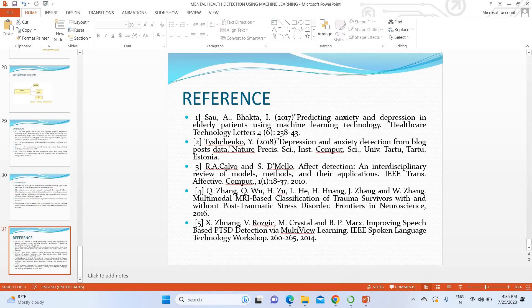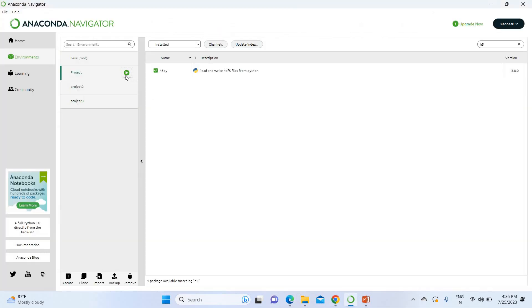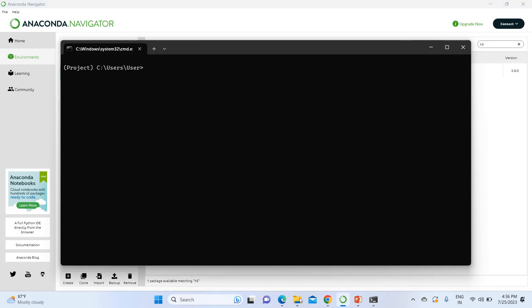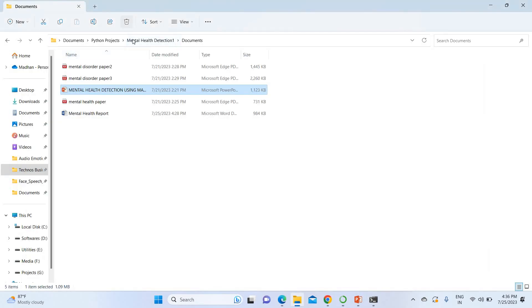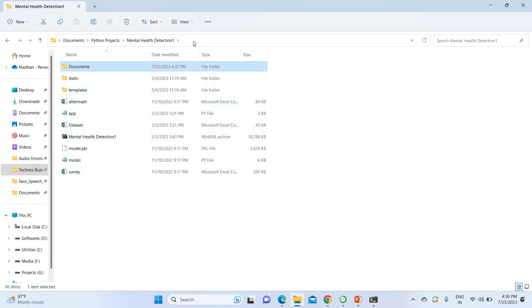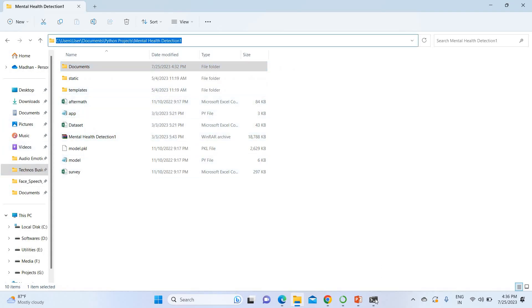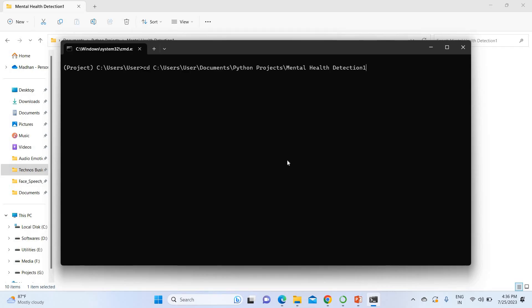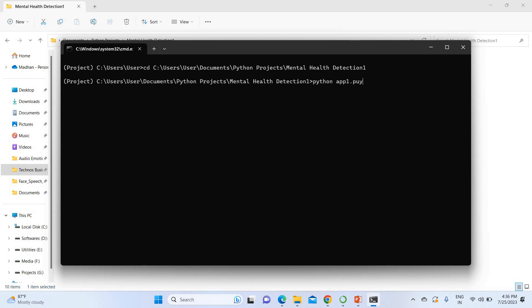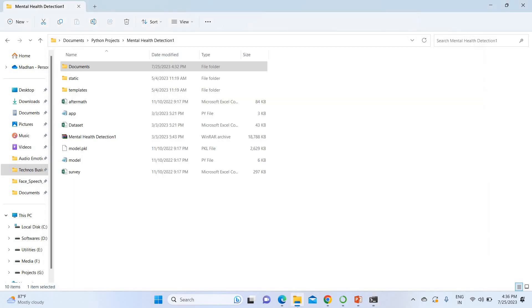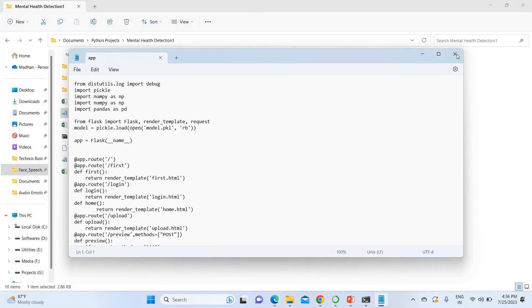Without wasting much time, I am going to run this project. I am using Anaconda Navigator and opening my project environment in the command prompt. I navigate to the project location using 'cd' and paste the path, then run the command: python app.py — this is my main file.